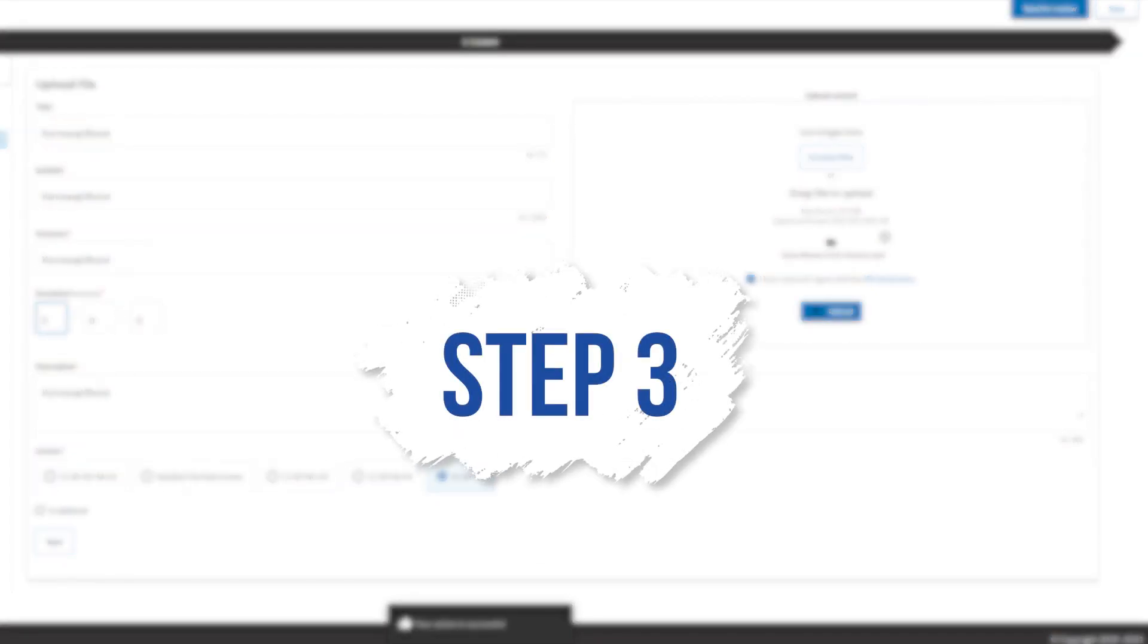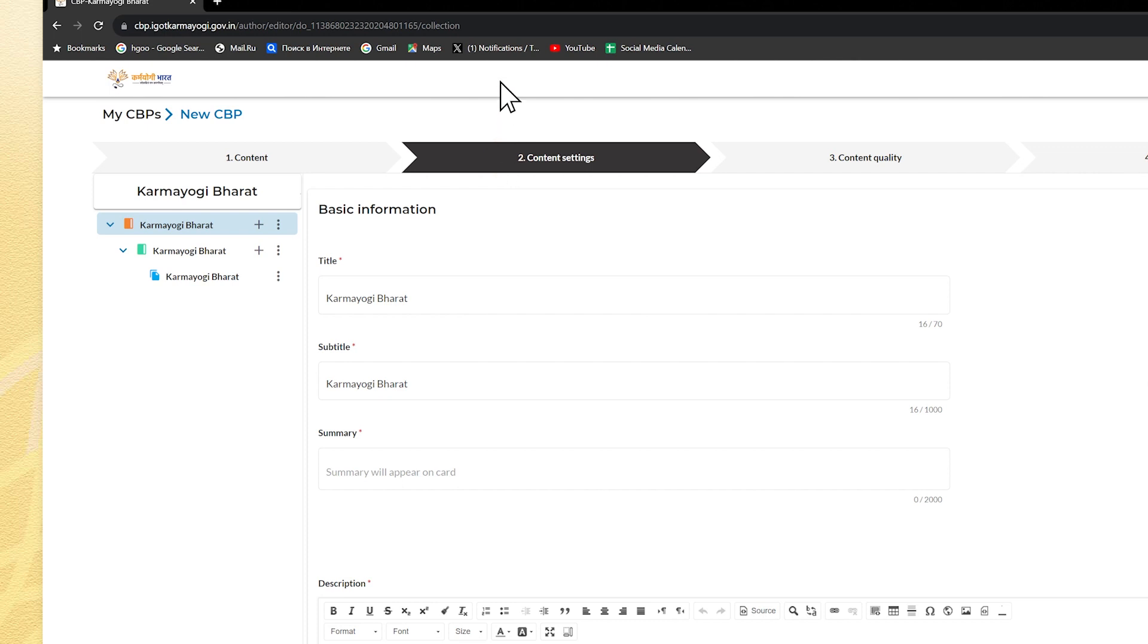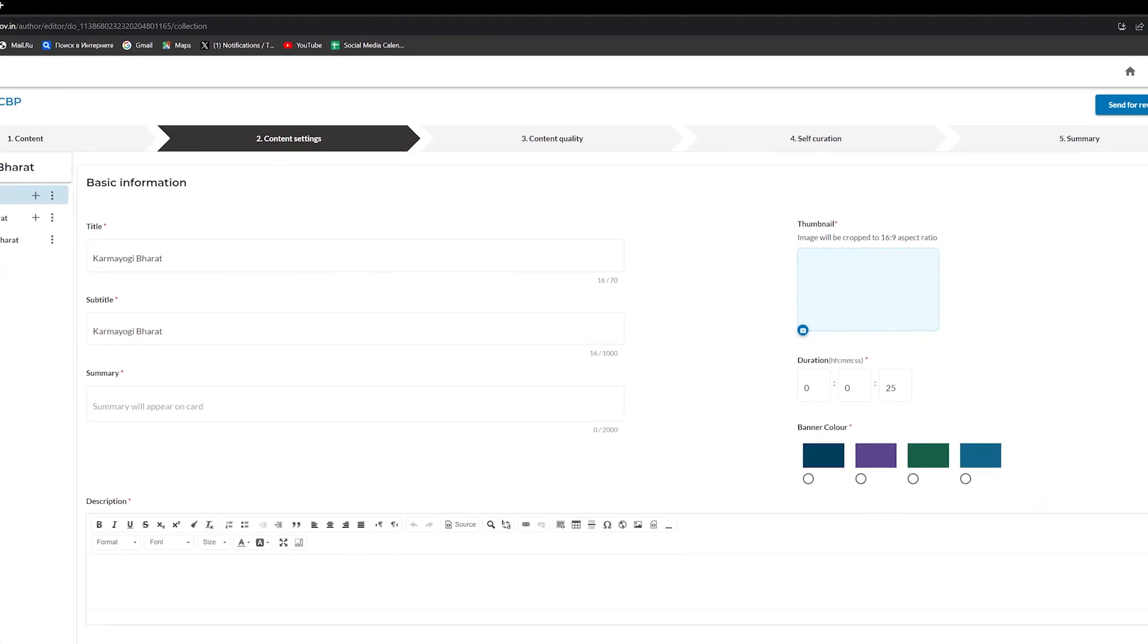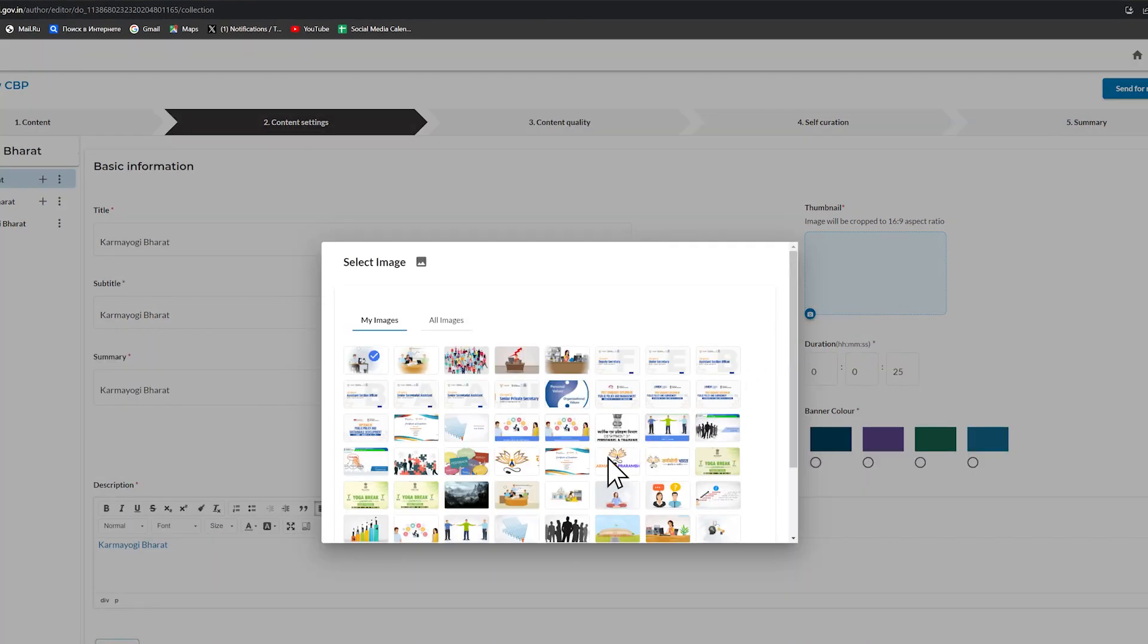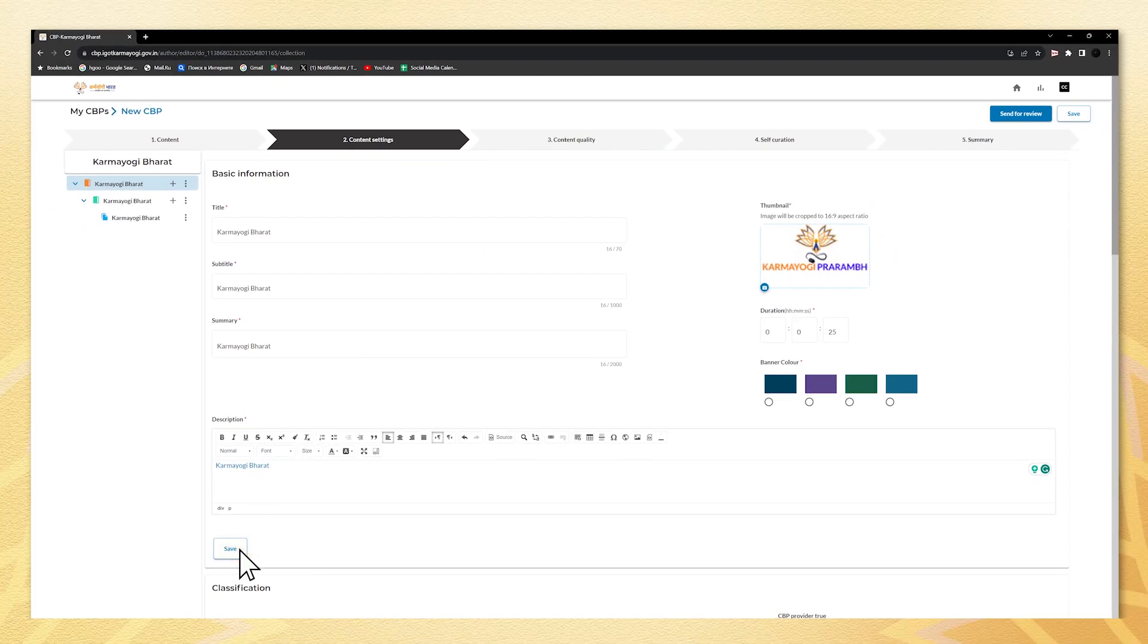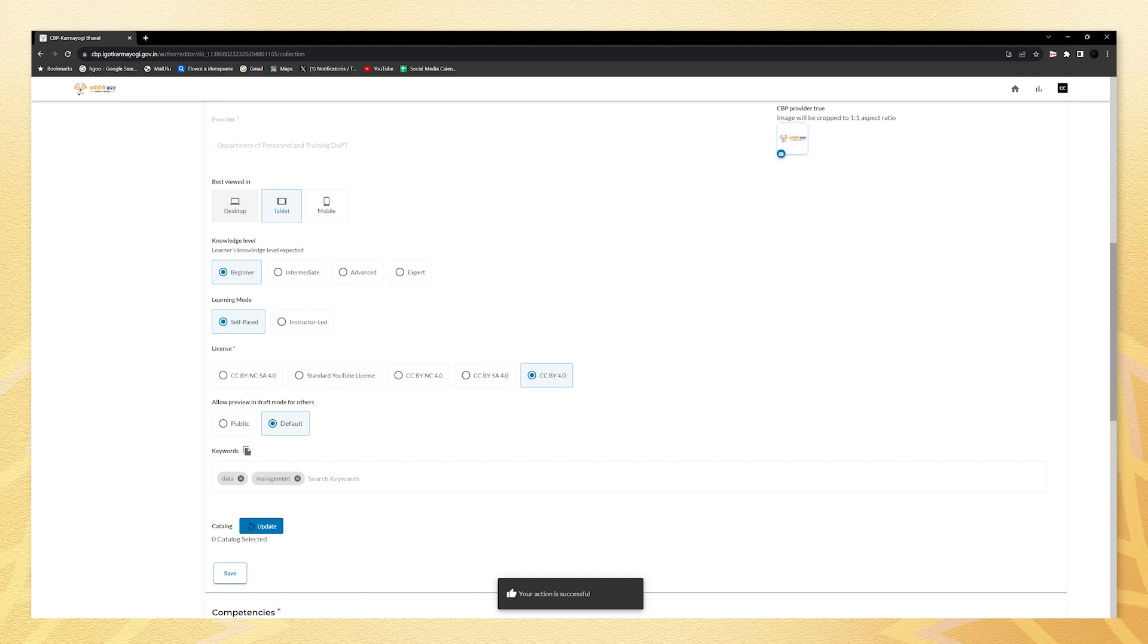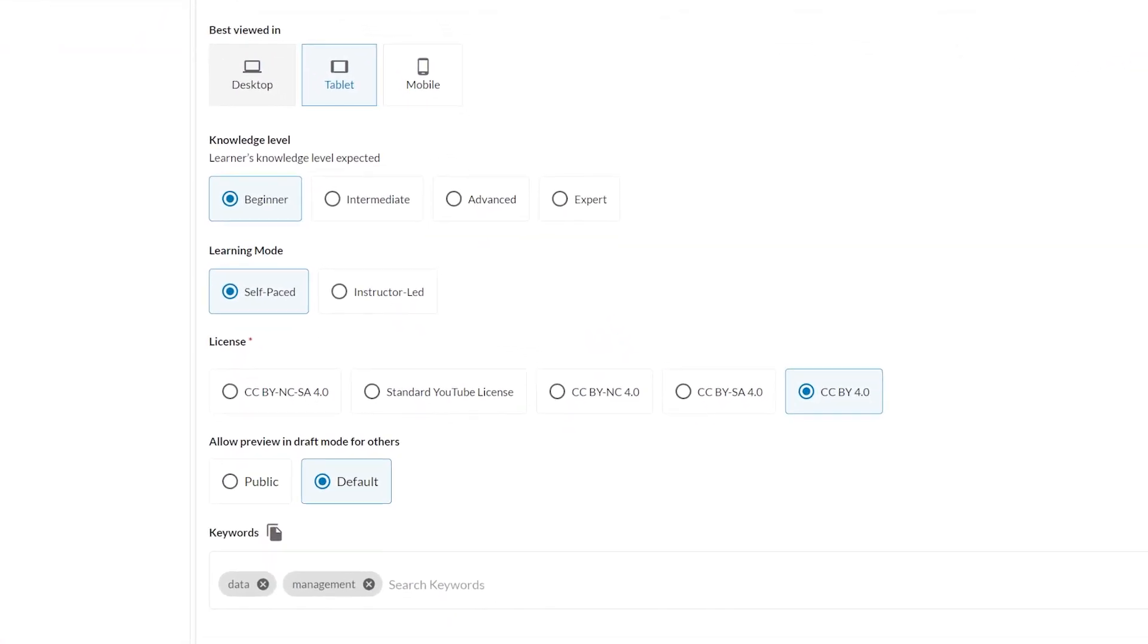Step three: once you open the course tab, go to the content setting and provide essential information such as title, subtitle, summary, description, image course thumbnail, and CBP logo in JPEG, JPG, PNG file and the duration, and save all the details. Further down on the same page, there is classification section. Include the details like course best viewed in, knowledge level, learning mode, keywords, etc. and click on save.